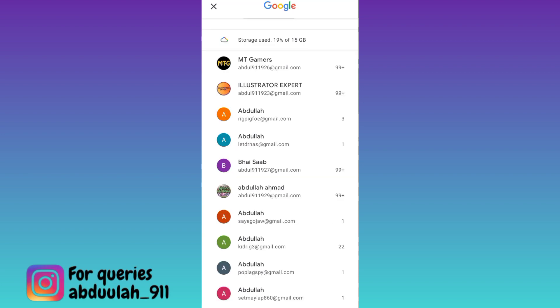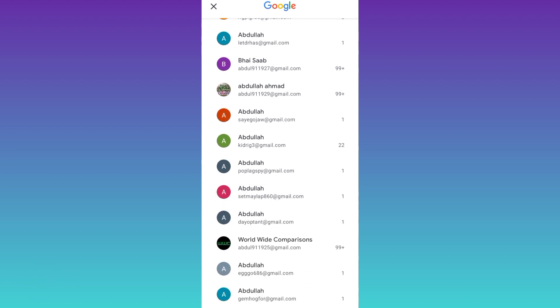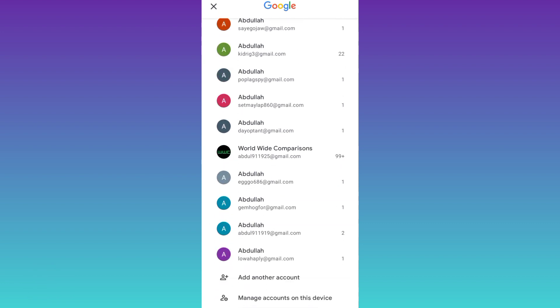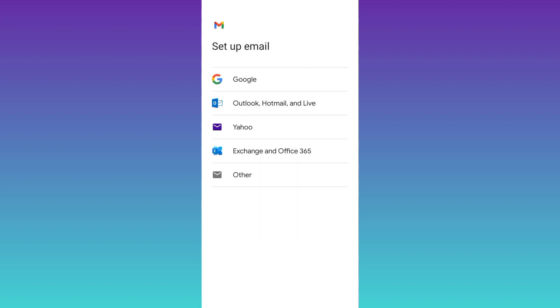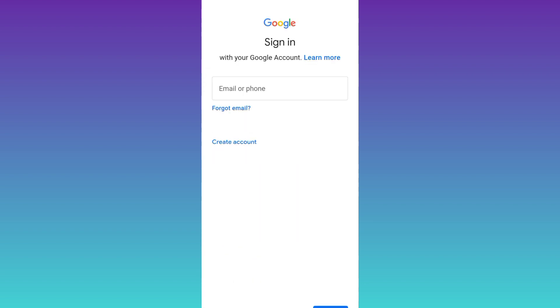As you can see, I have already created a lot of accounts using this method. So scroll down and click on this add another account option, select Google, click on this create account option, and select for myself.